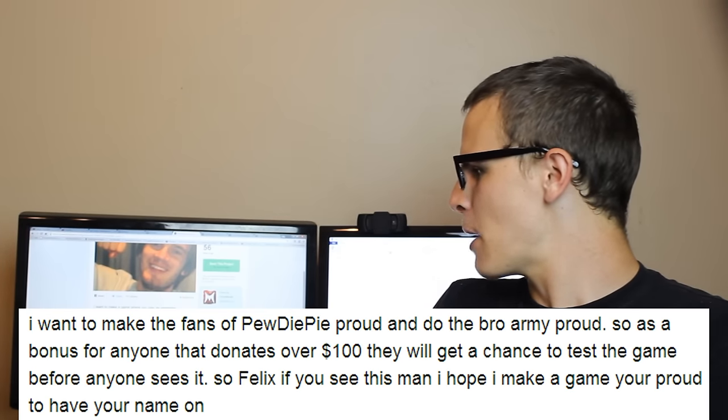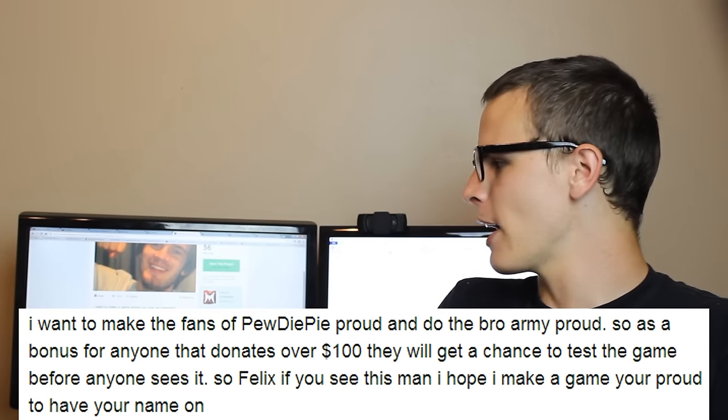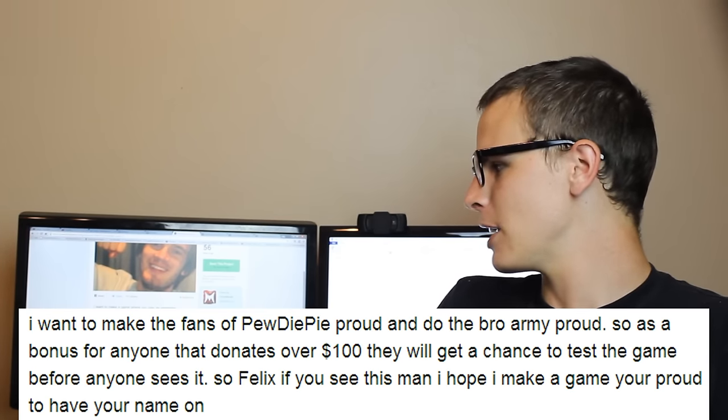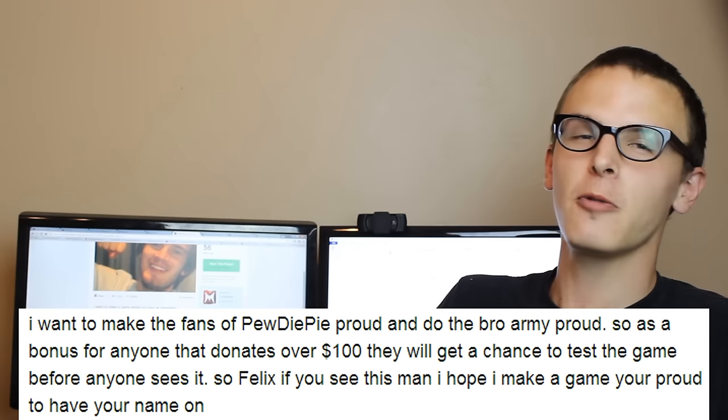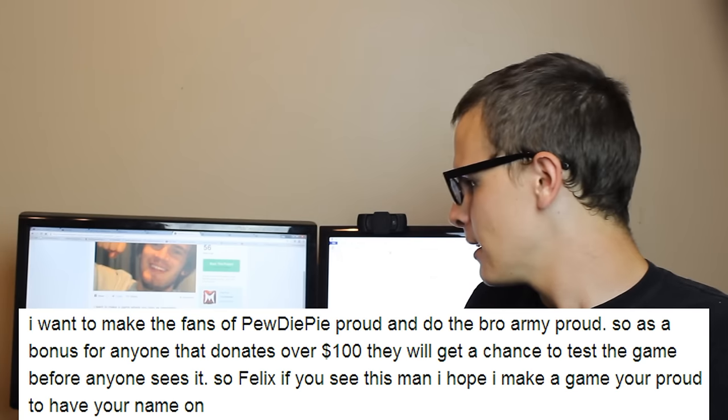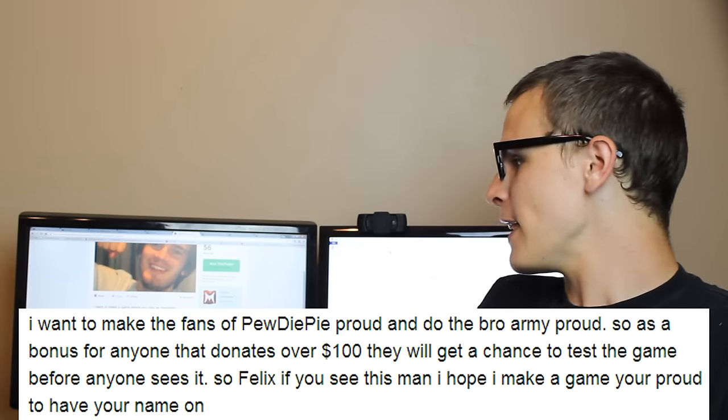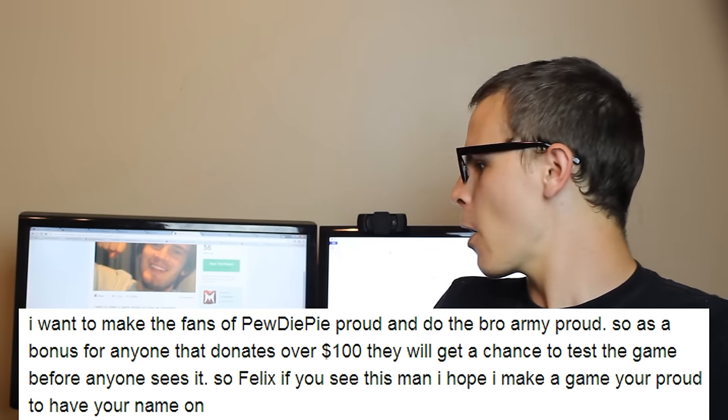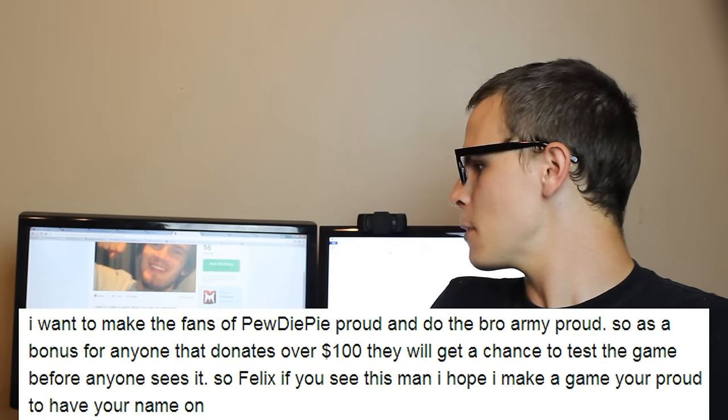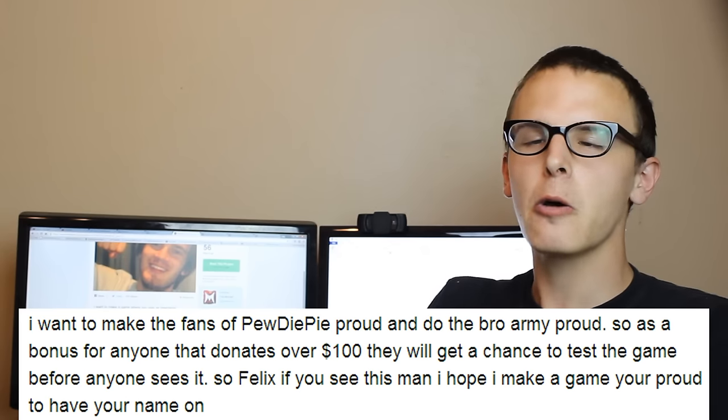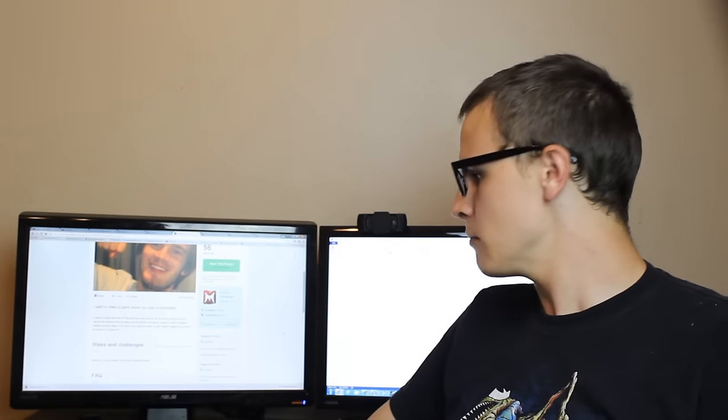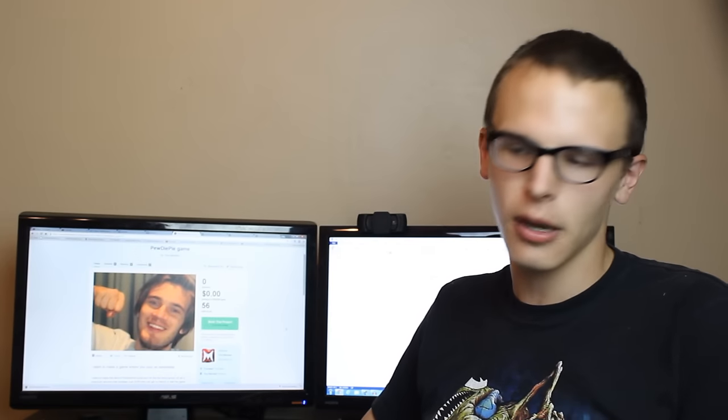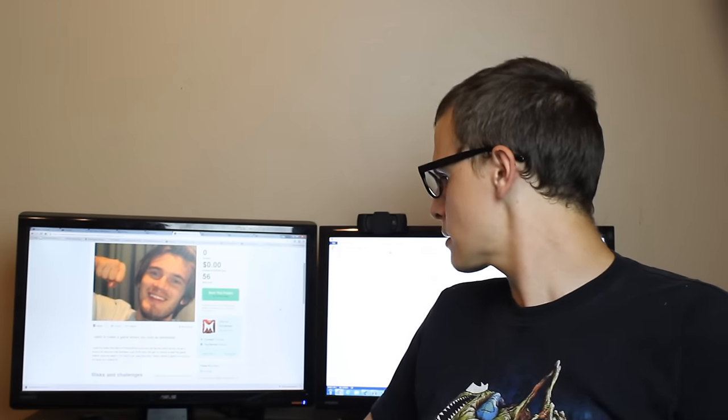I want to make the fans of PewDiePie proud and do the bro-army proud. So as a bonus for anyone that donates over a hundred, they will get a chance to test the game before anyone sees it. So Felix, if you see this man, I hope I make a game you're proud to have your name on. Okay, so you know, it's the exact verbiage you would come to expect, right?